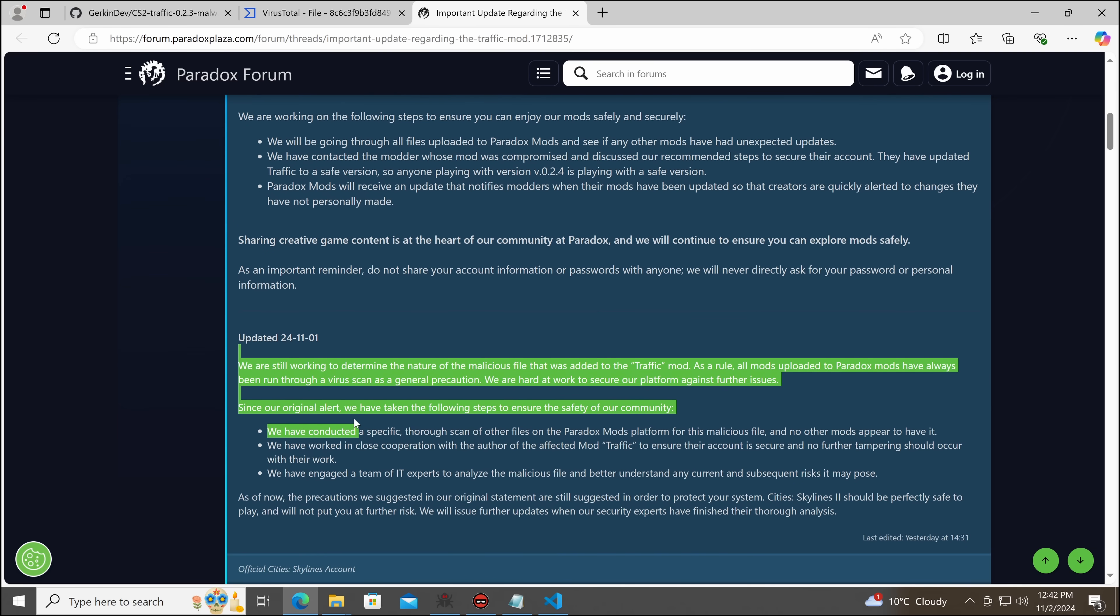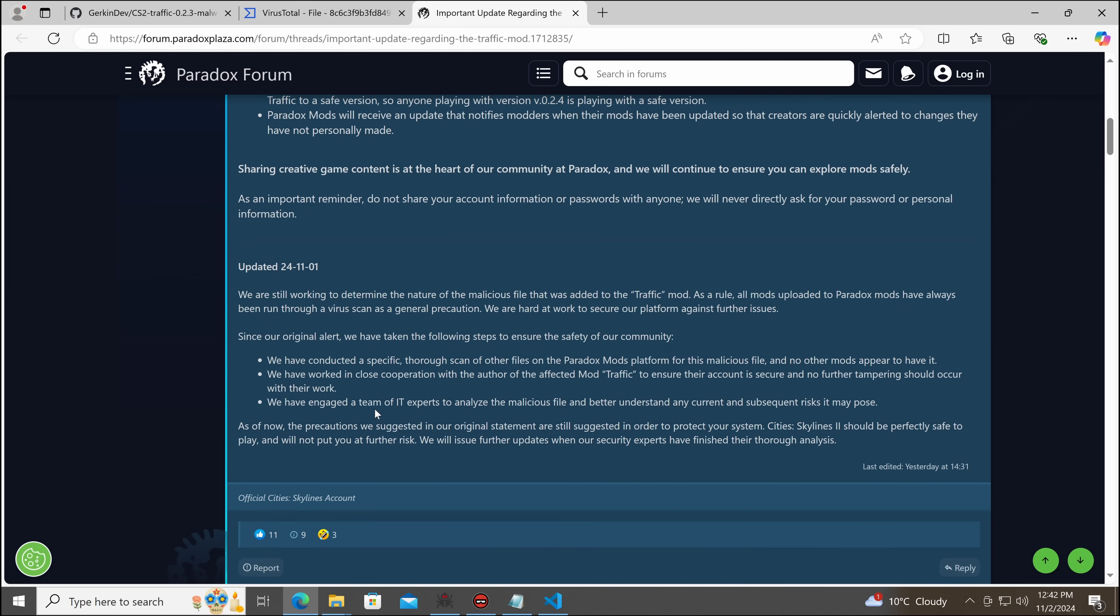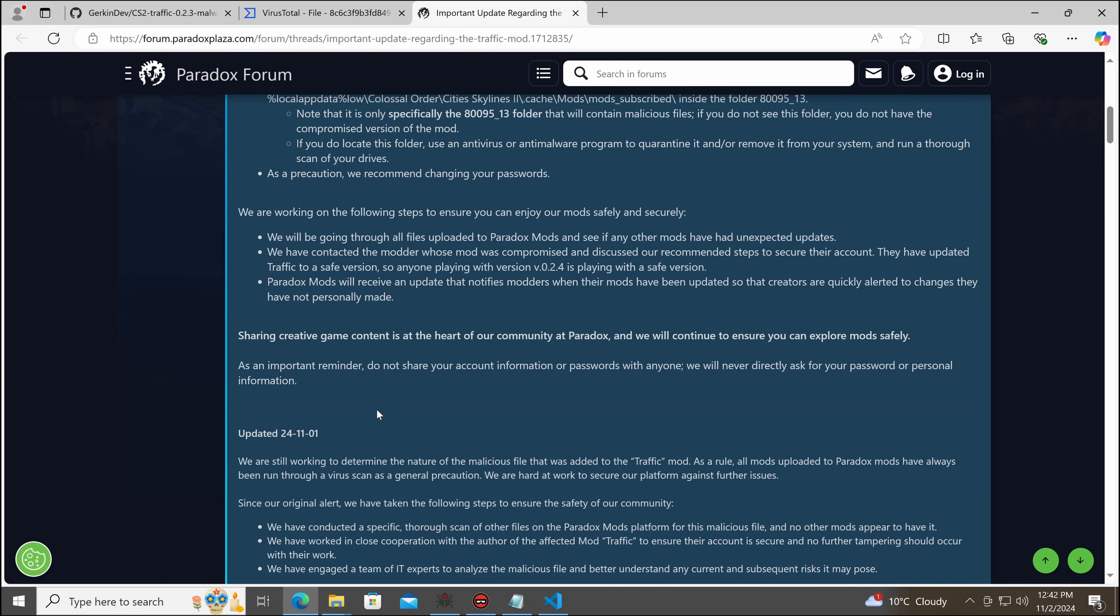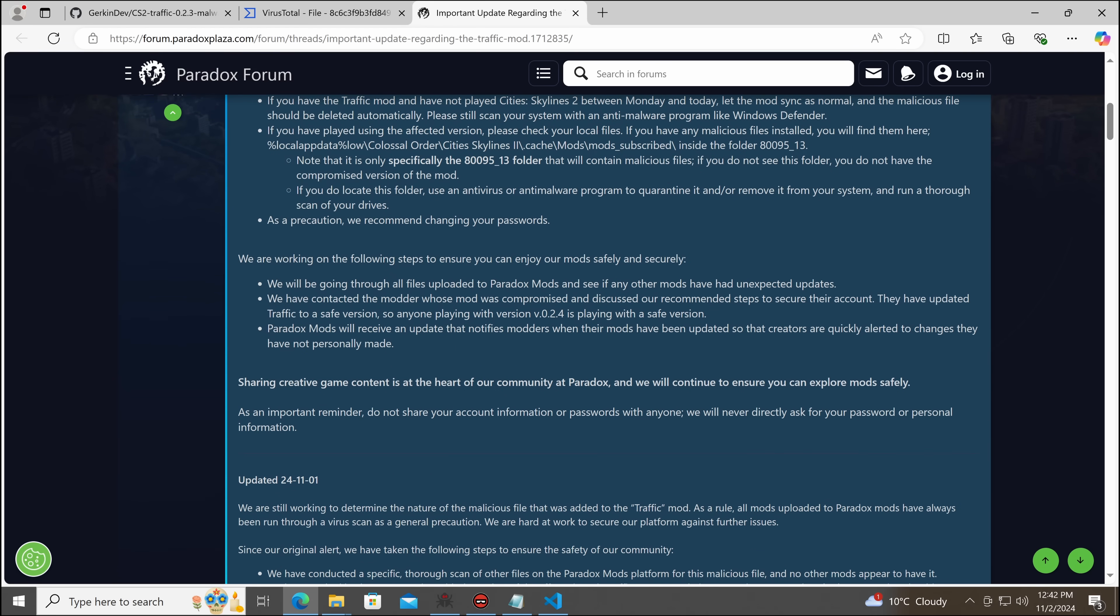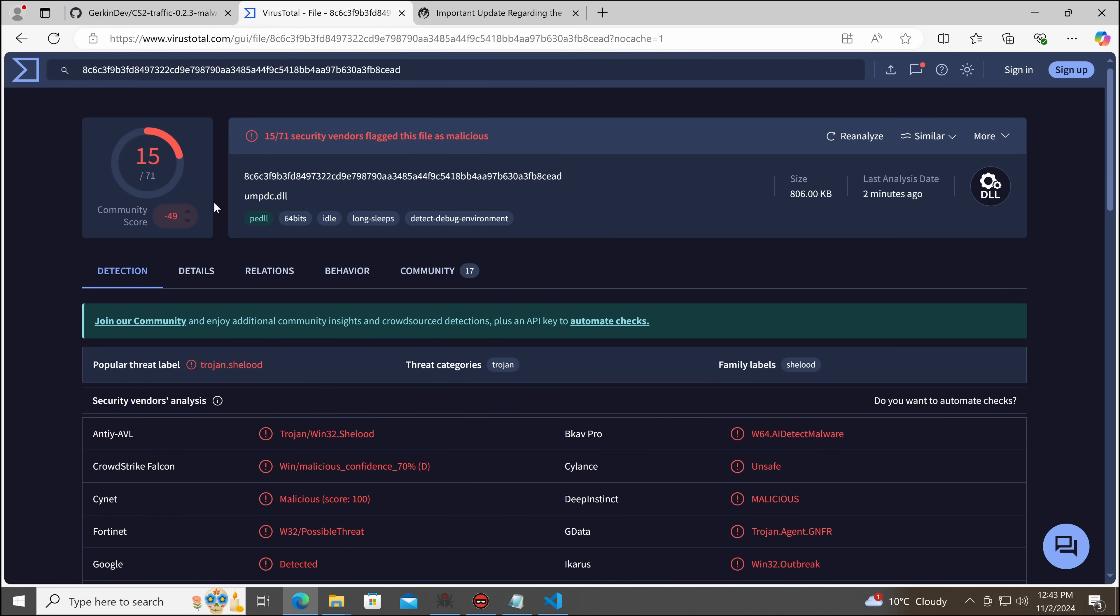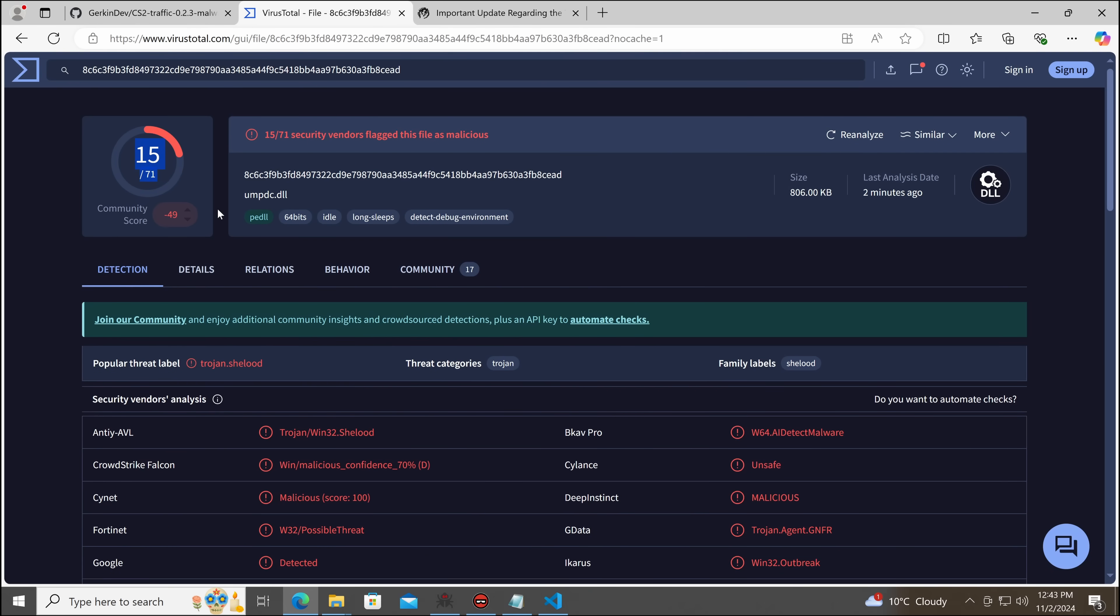Now, they have confirmed that there was no other distribution of this malware. So, let's take a look. So, it's now, if we go to VirusTotal, it's now got 15 detections.